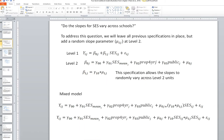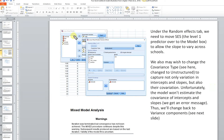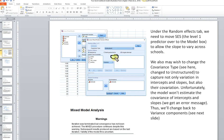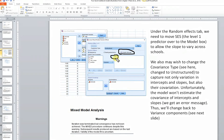In running the analysis — this is a screenshot from SPSS — I've gone under the random button and moved SES over to the model box. This instructs SPSS to model the random component associated with the slope, allowing the slopes to vary across the groups. We now have two random coefficients being estimated: the variance of the intercepts and the variance of the slopes for SES. You'll notice that up here it shows covariance type.